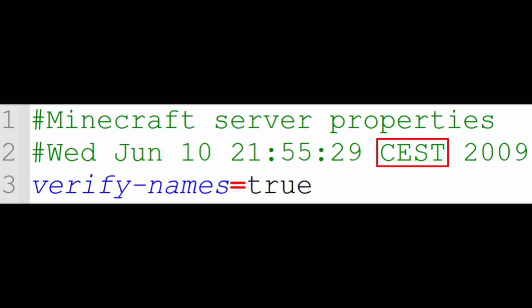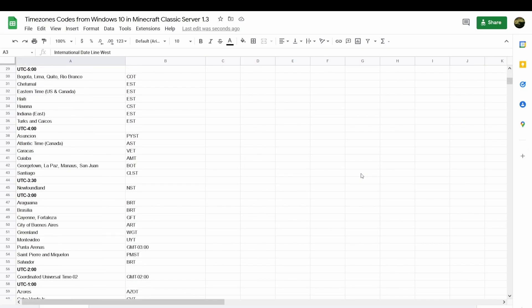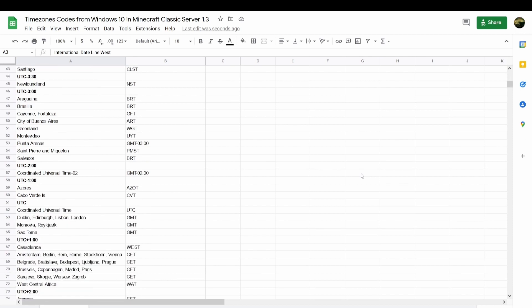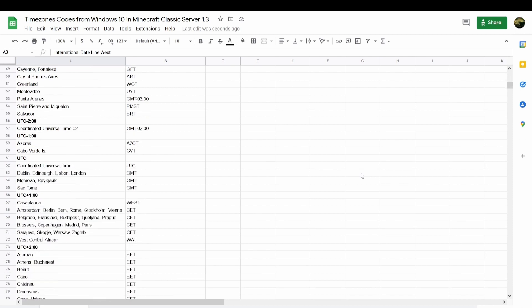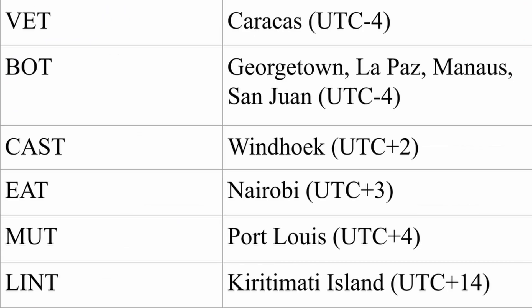The time comment also includes the time zone. I've tested every time zone available in Windows 10 and put a spreadsheet in the description with the abbreviations they give you. Not many surprises, but a few are words, like VET, BOT, EAT, MUTT, LINT, and CAT. We've now loaded all these codes in our world server.properties.